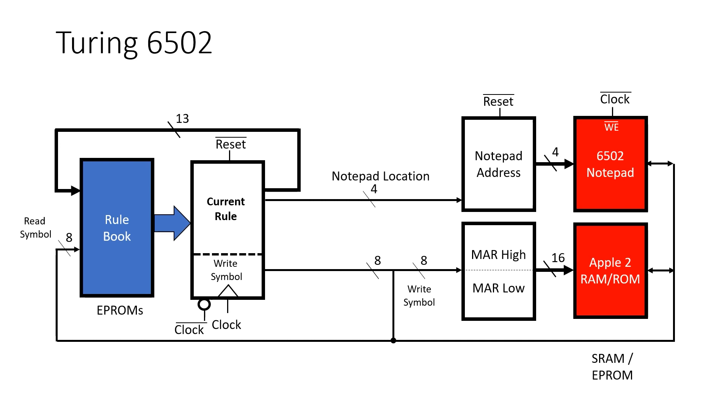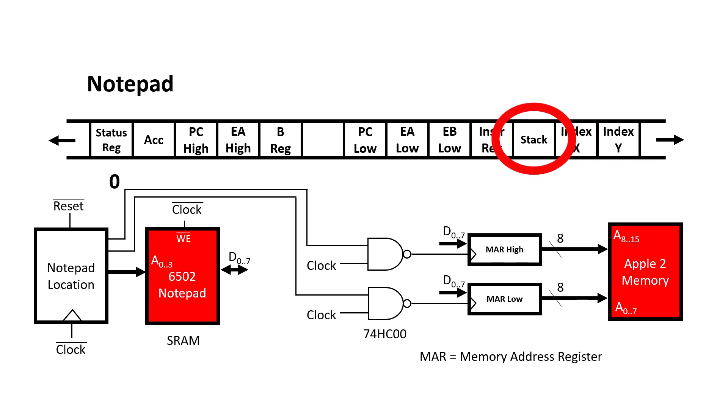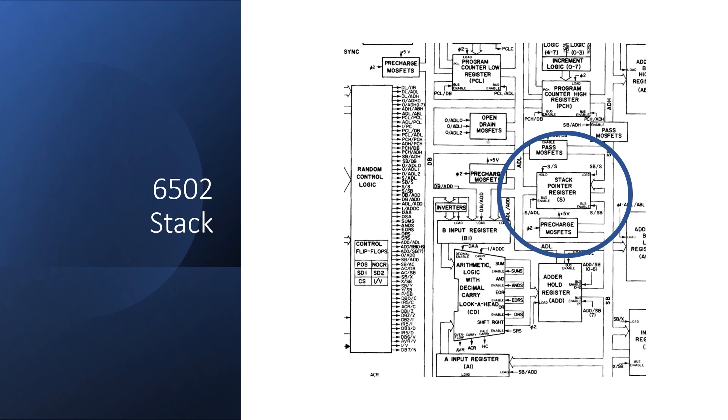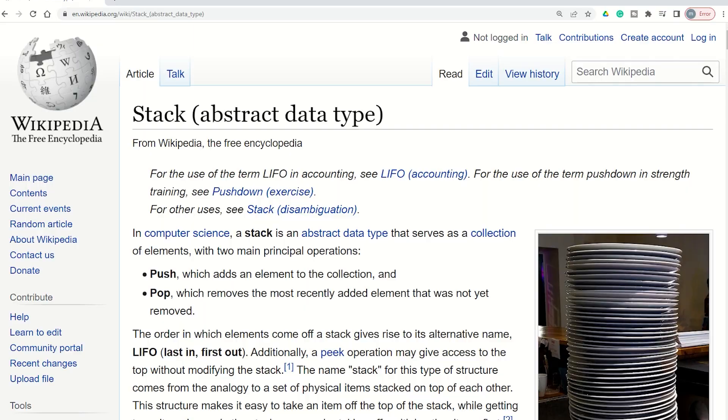Here's our Turing 6502 architecture, which I'm hoping is becoming pretty familiar. And you'll notice that there's no specific hardware designed to handle a stack. We just have the main Apple II RAM and our 6502 notepad. And it's in this notepad that we have a variable that represents the stack pointer. The actual 6502 architecture, on the other hand, does have a dedicated stack pointer. And this is a hardware implemented register.